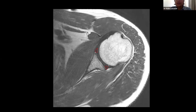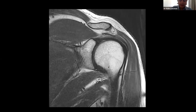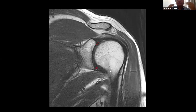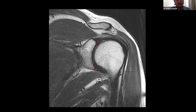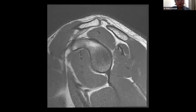We evaluate the anterior and posterior labrum on axial images, while the superior and inferior labrum are evaluated on coronal images. Sagittal images are used to corroborate findings, but not as a primary sequence for labral pathologies, because you may not always capture the entire labrum in one section.